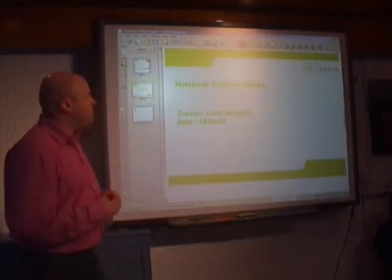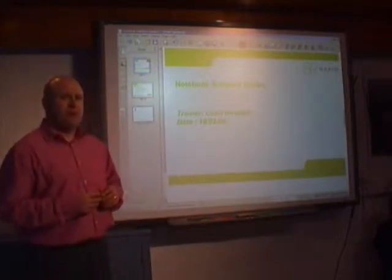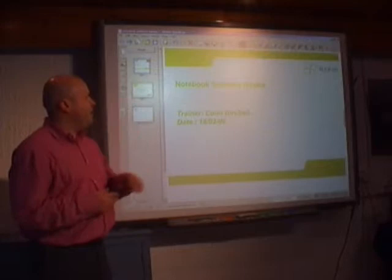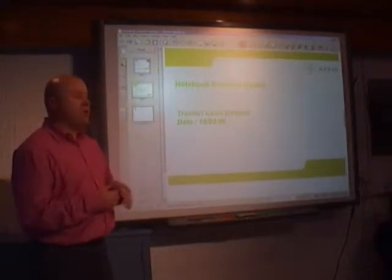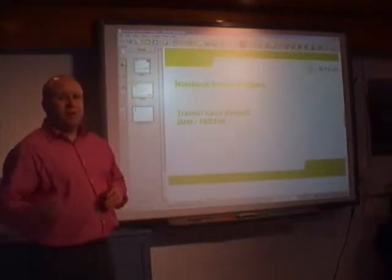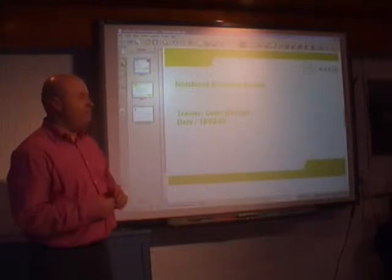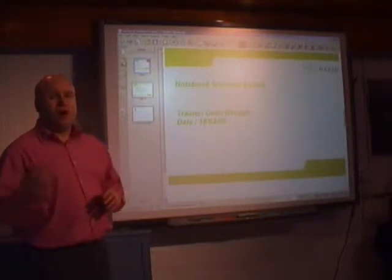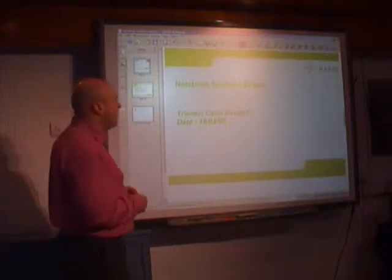You'll notice that I've got Smart Notebook open at this very moment with a screenshot telling you what we're going to be doing today. But we're going to show you how to open up a new notebook file or open up Smart Notebook for the first time.